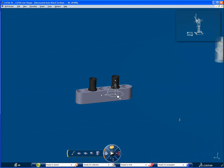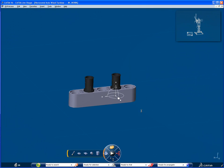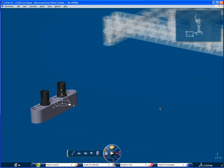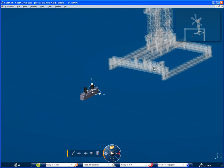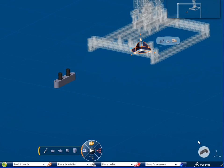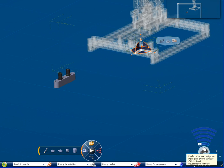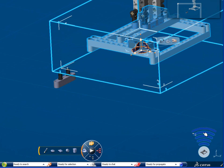Now, assemble this product on the wind turbine. To do so, you need to select the entire product, so select the last level on the selection ladder.